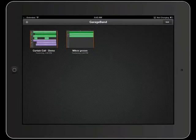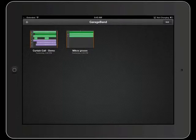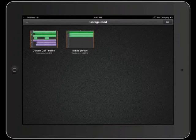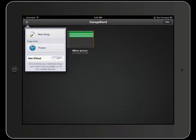You'll be able to see your songs that you currently have. If you were working on a song recently, it'll probably bring up that song in front of you. If you click on the plus sign in the upper left-hand corner, you can choose a new song.